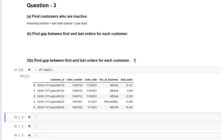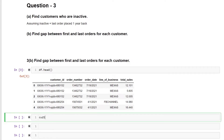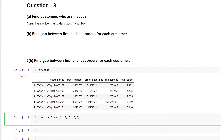The question says: find the gap between the first and last orders for every customer. So for a given customer with orders placed on different dates — say the 1st, 20th, 23rd, 29th, and 30th — what is the gap or distance between the last date and the first date? In this case, assuming the same month and year, the difference is 29 days.